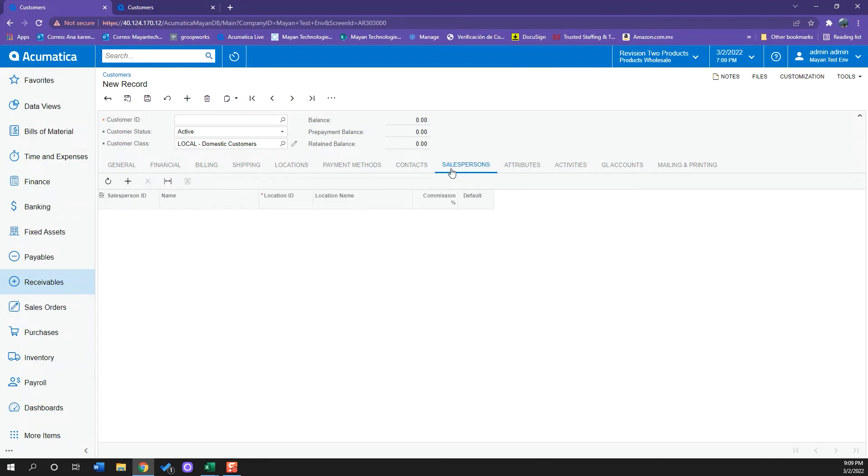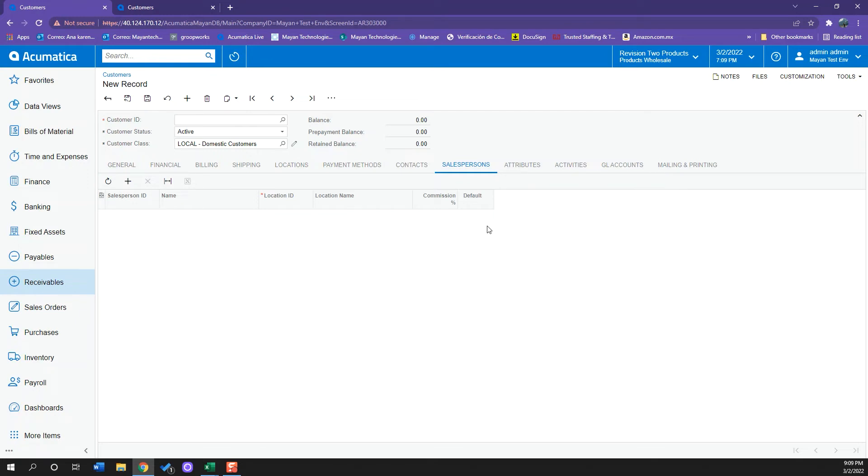Now the salesperson tab, which I think is really important since here we can add the salesperson for this customer and this is how we manage our commissions. Here we can set up the commission amount so it can be calculated.